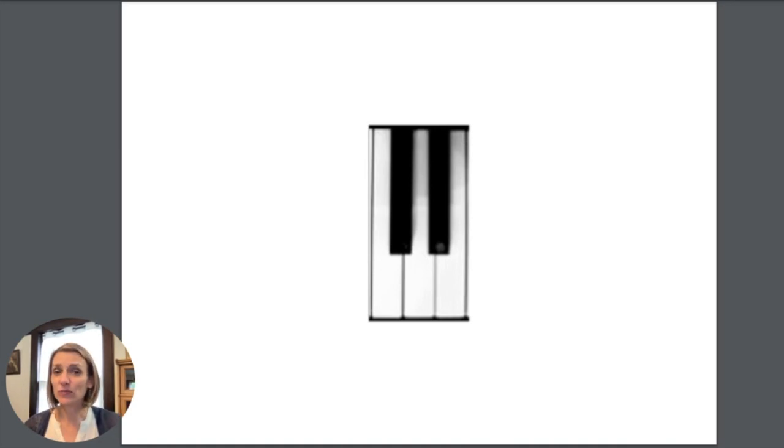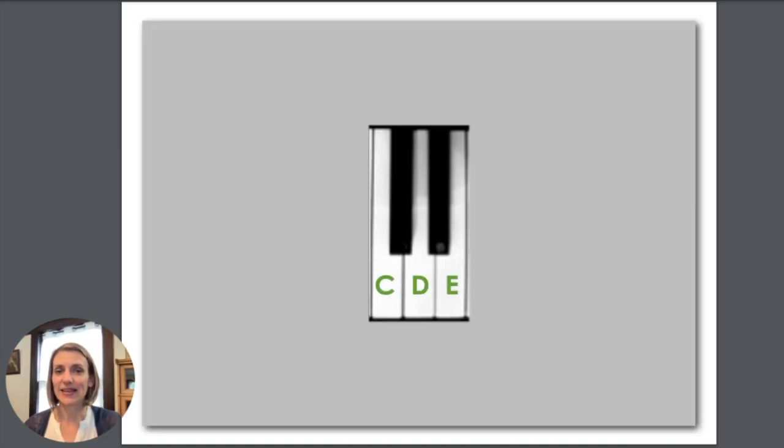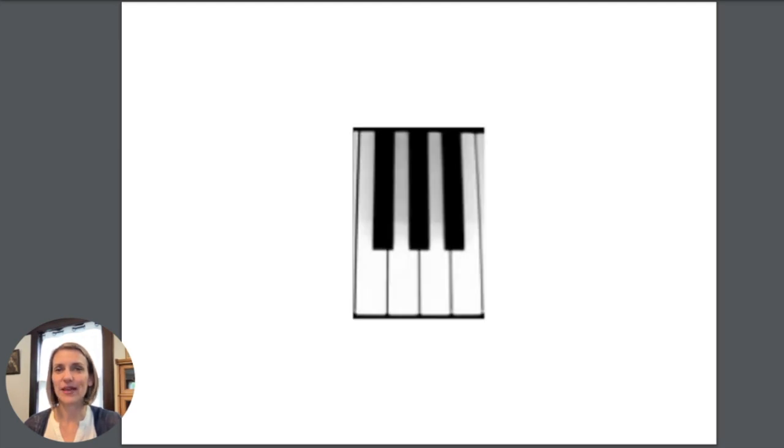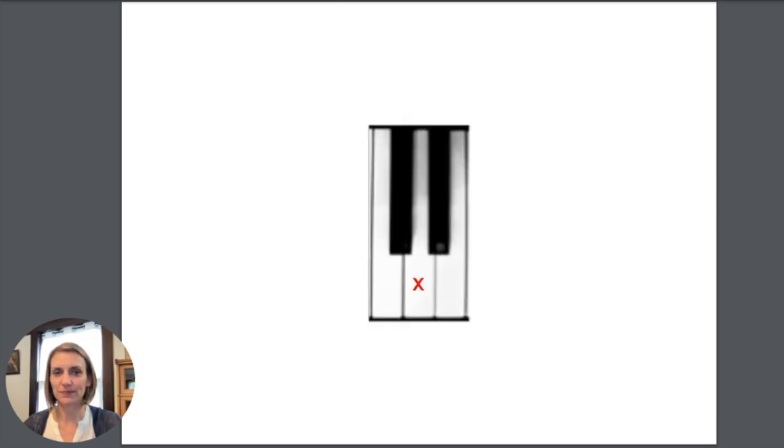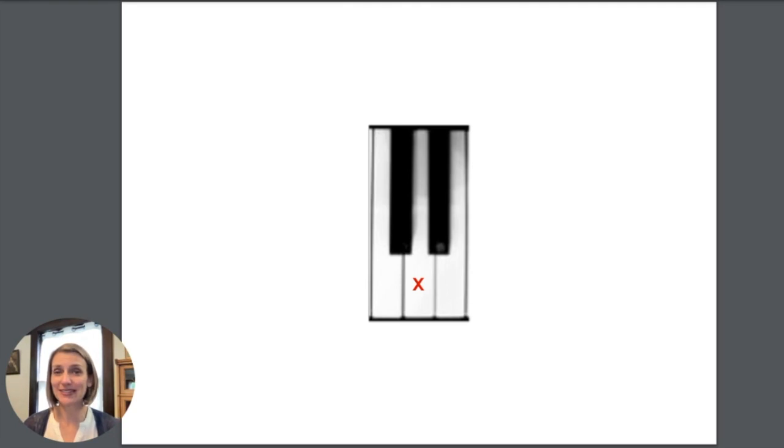This is two black keys and C D E. Three black keys F G A B. Now we're just going to look at some individual notes. You can also practice these with lots of games.